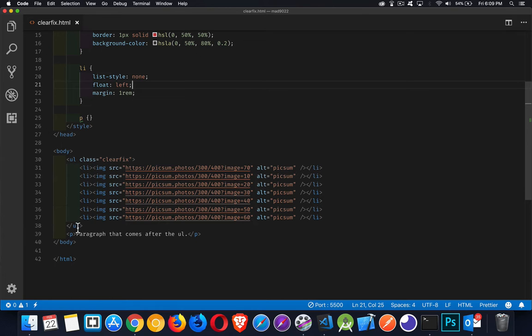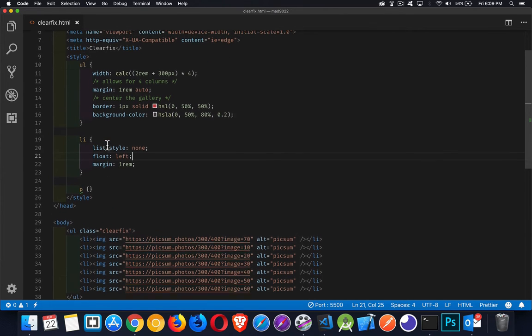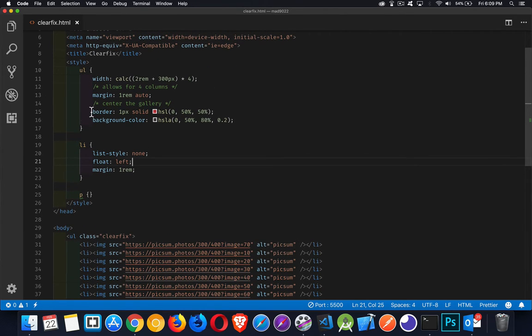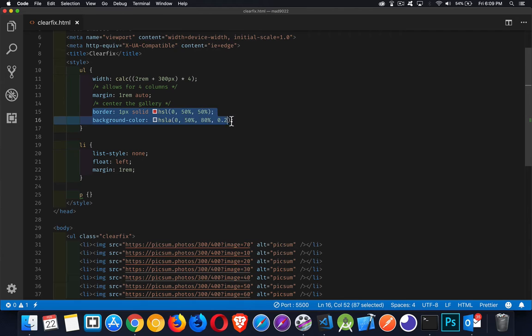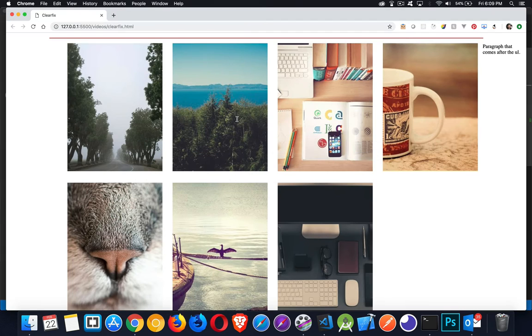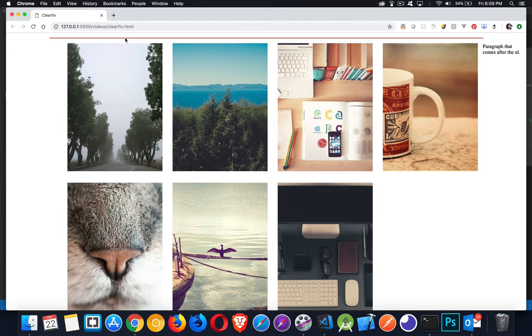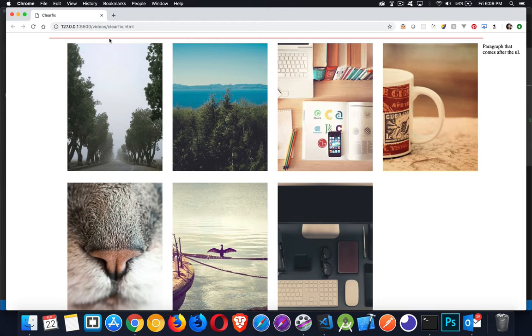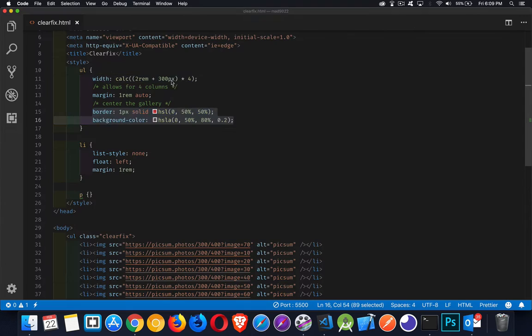So the UL, which up here in my CSS, I have actually added a border and a background color to. If I come down here, there we are. This line right here, this is my top and bottom border on my UL. And the background color doesn't even show up because the UL thinks it has no height. And that's because all of its content is floated.